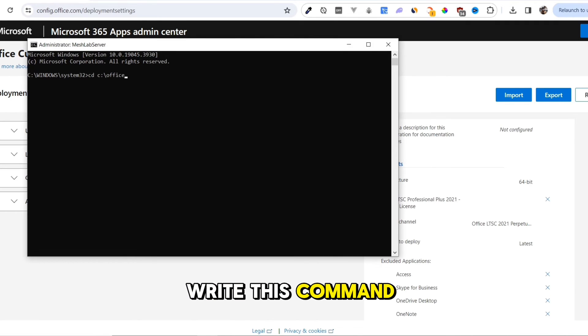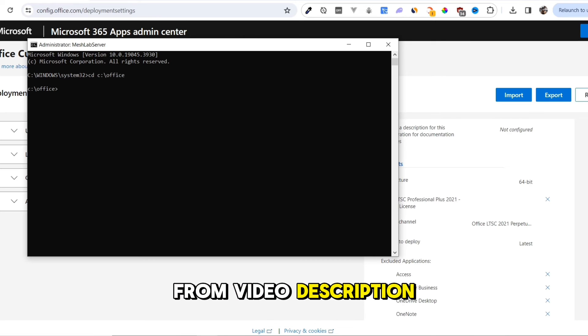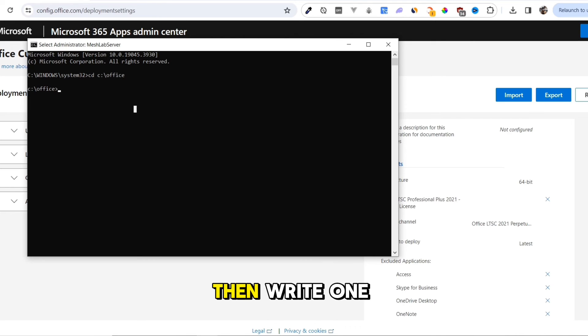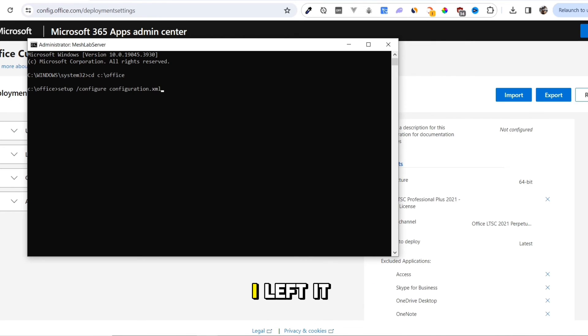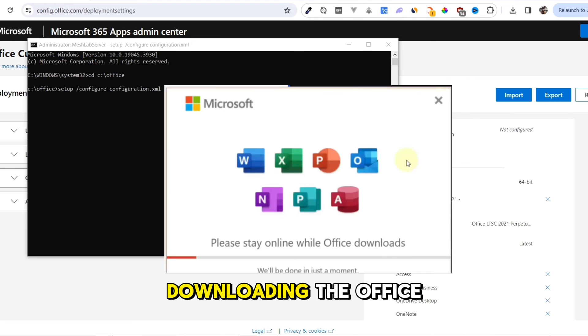Write this command or copy it from the video description. Then write one more command. I left it in the video description as well. This will start downloading the Office.